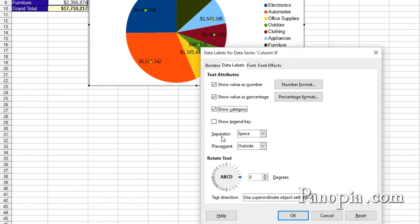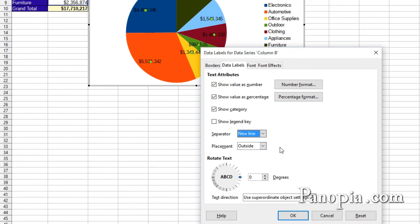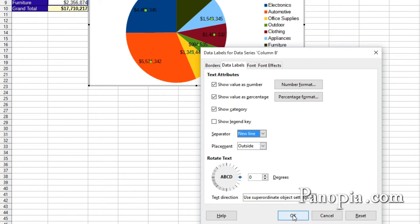For Separator, choose New Line. So the value, percentage, and category are on separate lines on each label. Click OK.